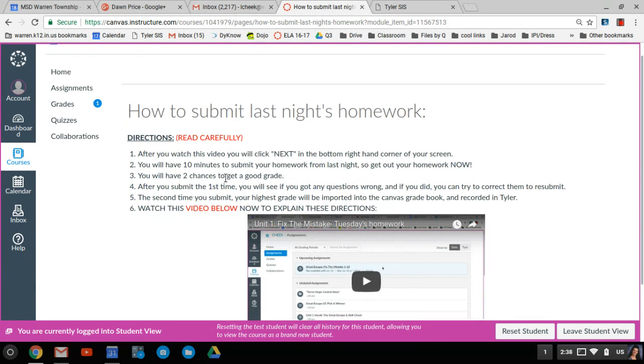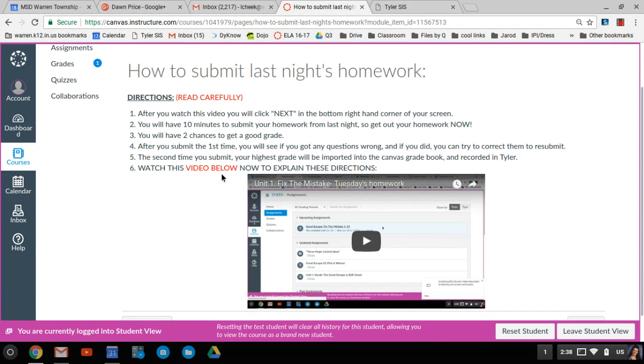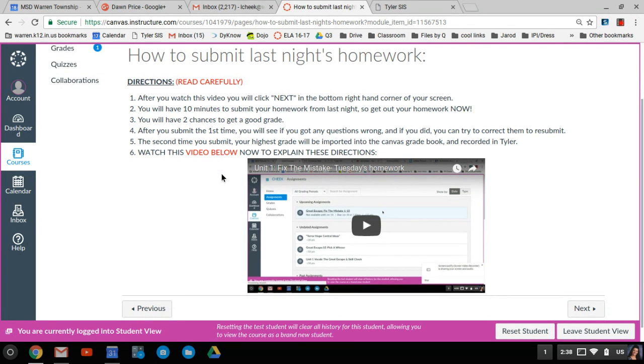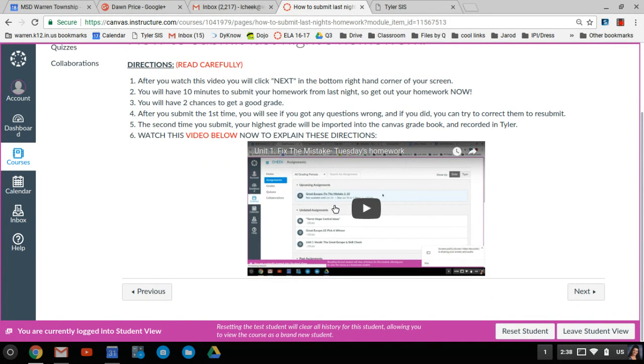So you want to get out your homework from last night, and you will have two chances to get a good grade. After you submit the first time, if you've gotten any wrong, you can try to correct them and resubmit, and your highest grade is the one you'll get.